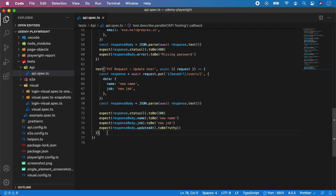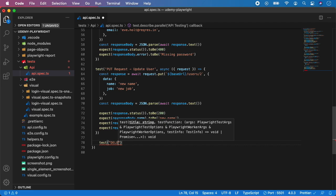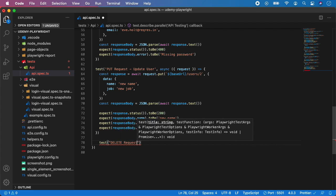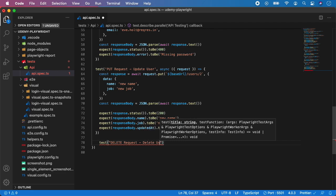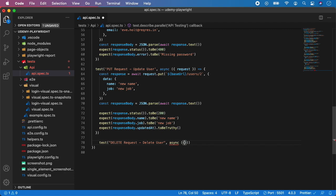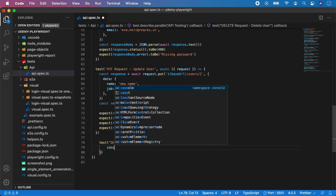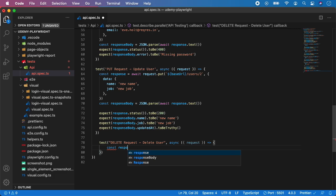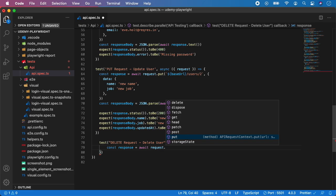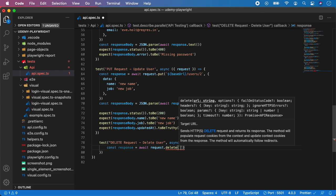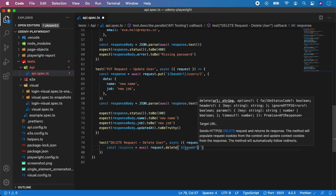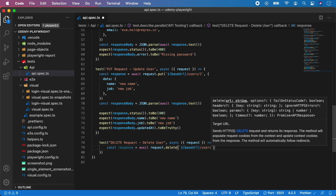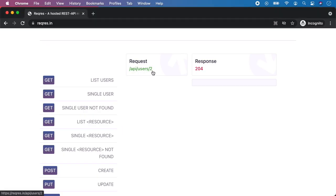Down here I'm going to create a new test and I'm going to give it a description DELETE REQUEST and the scenario will be DELETE USER. Again it's an async function. We need to provide the request object. And step number one again create response variable where we want to call await request dot and the endpoint is for DELETE. So we need to provide it again our base URL slash users slash and for example the ID is 2 like here in the documentation.